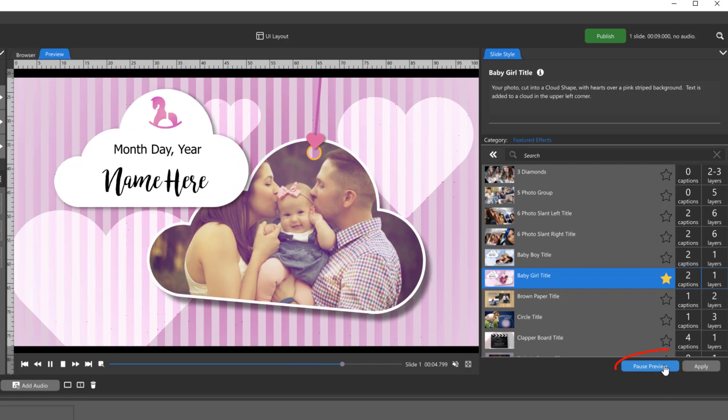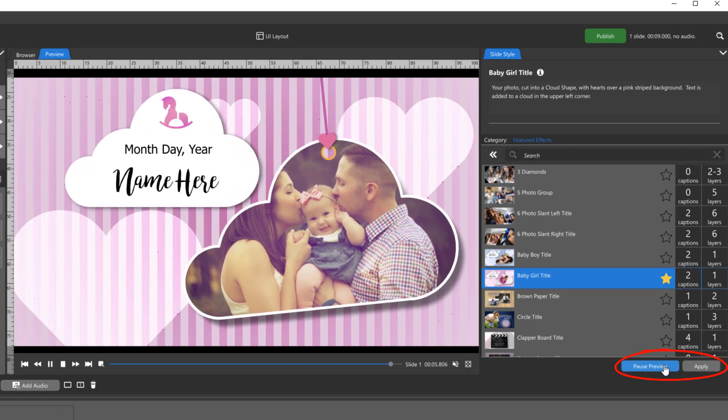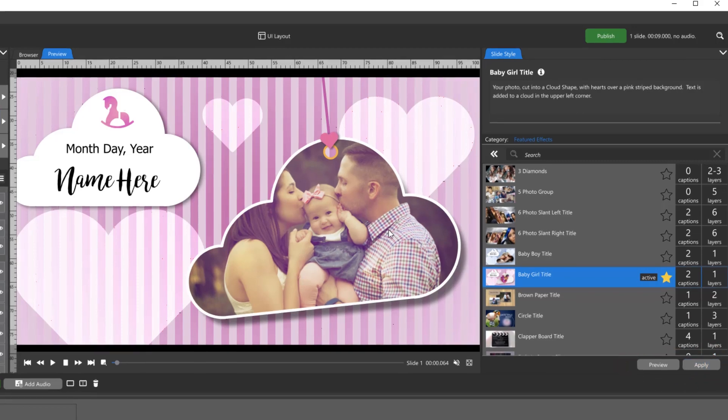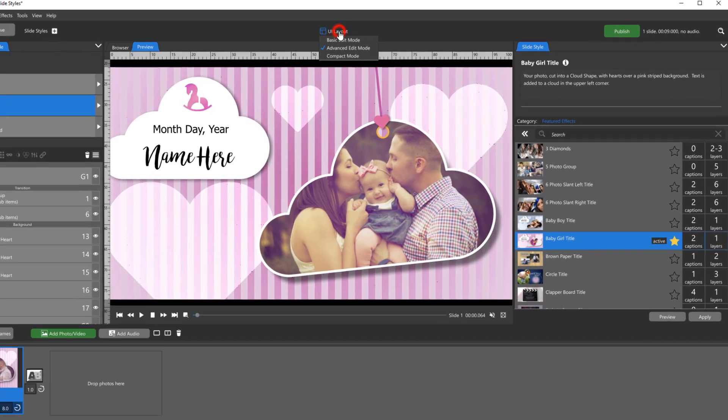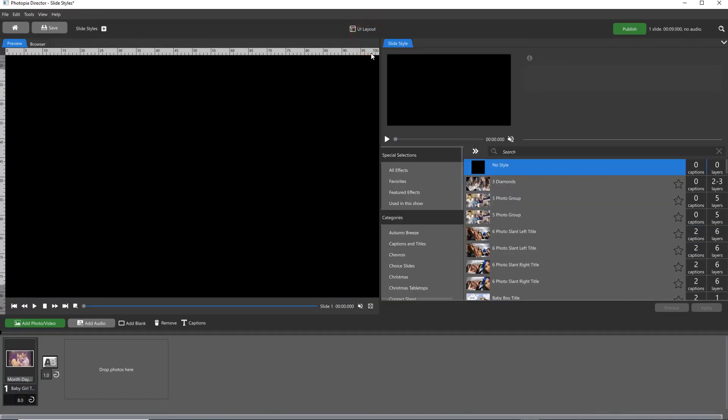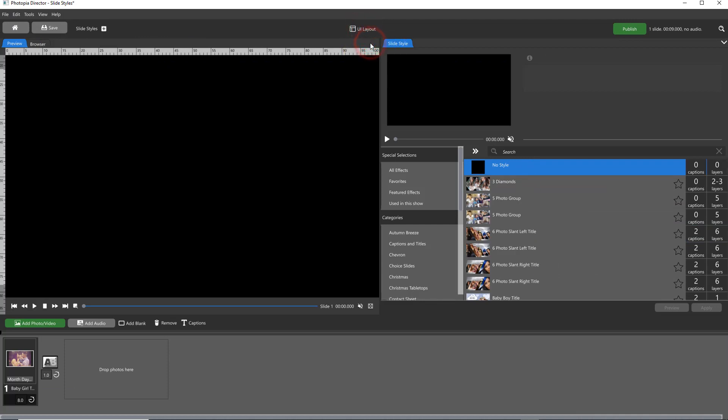You can preview your slide style, and if you choose to use it, simply click Apply. All of these options are available in both the Basic and Advanced layouts, but if you need to make any adjustments, you must be in the Advanced layout.